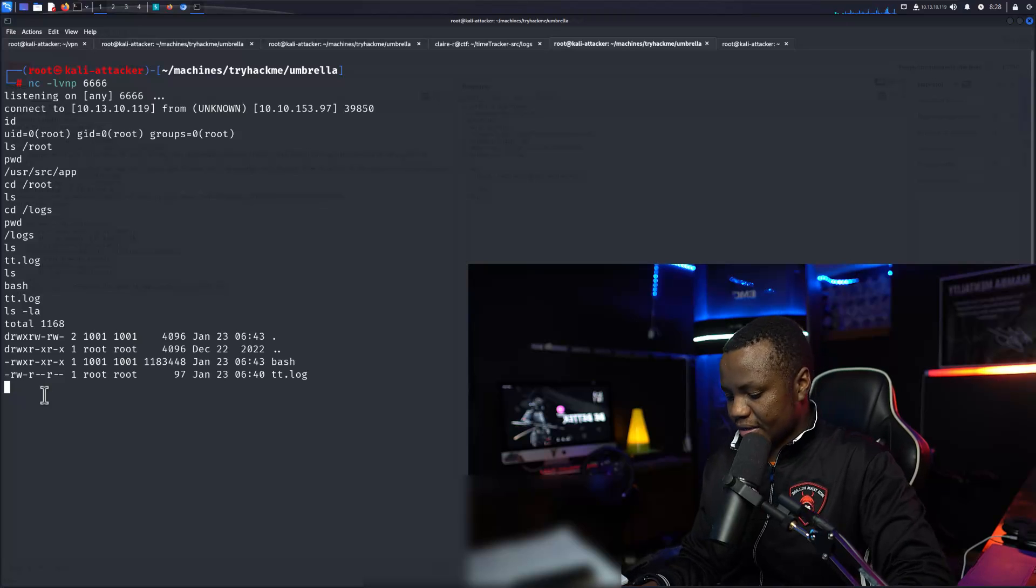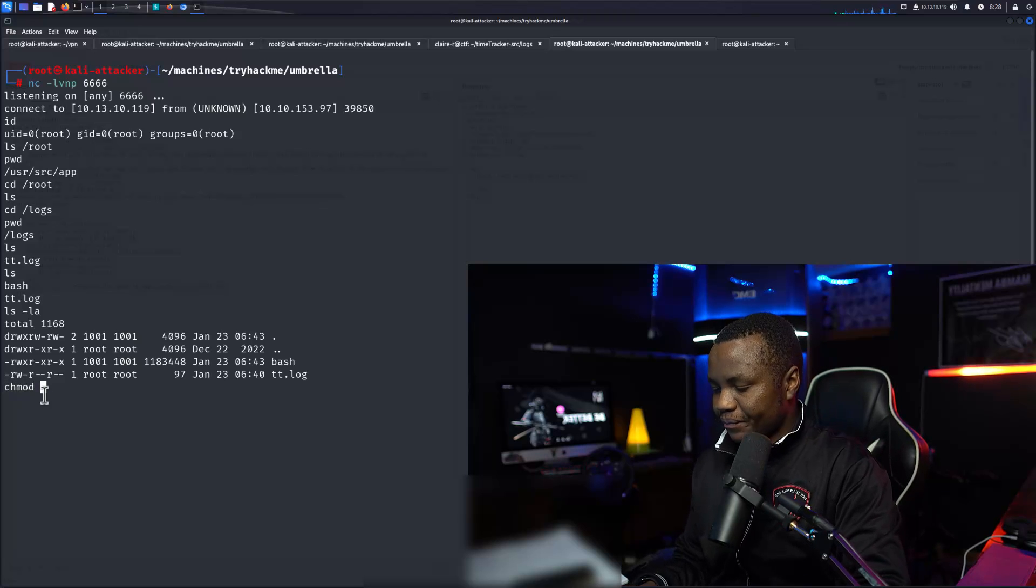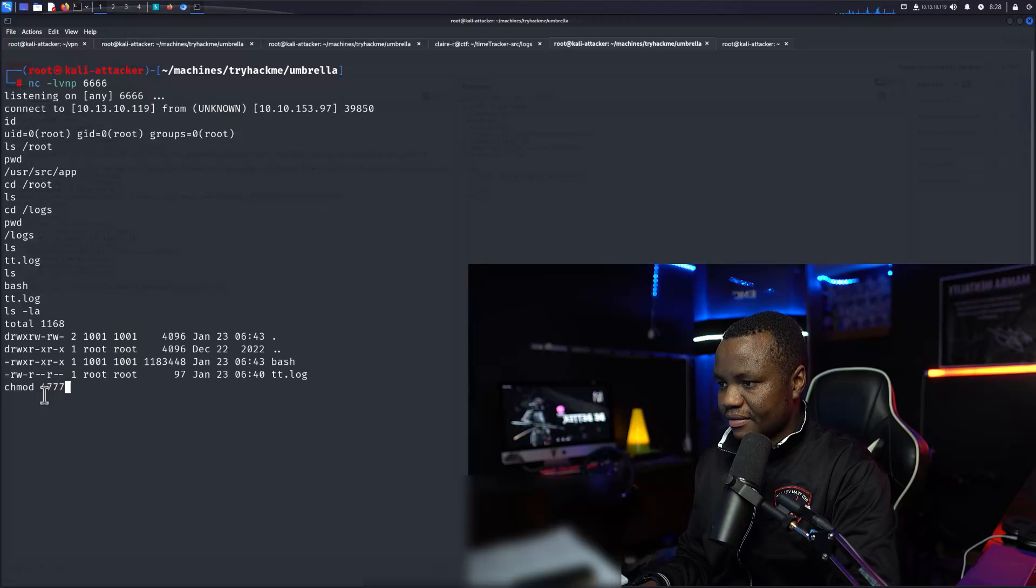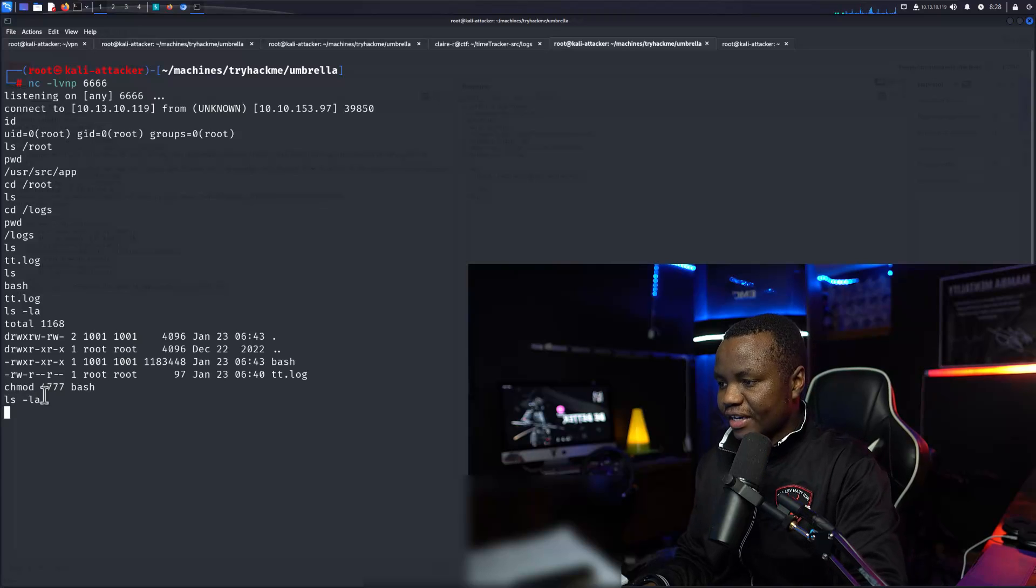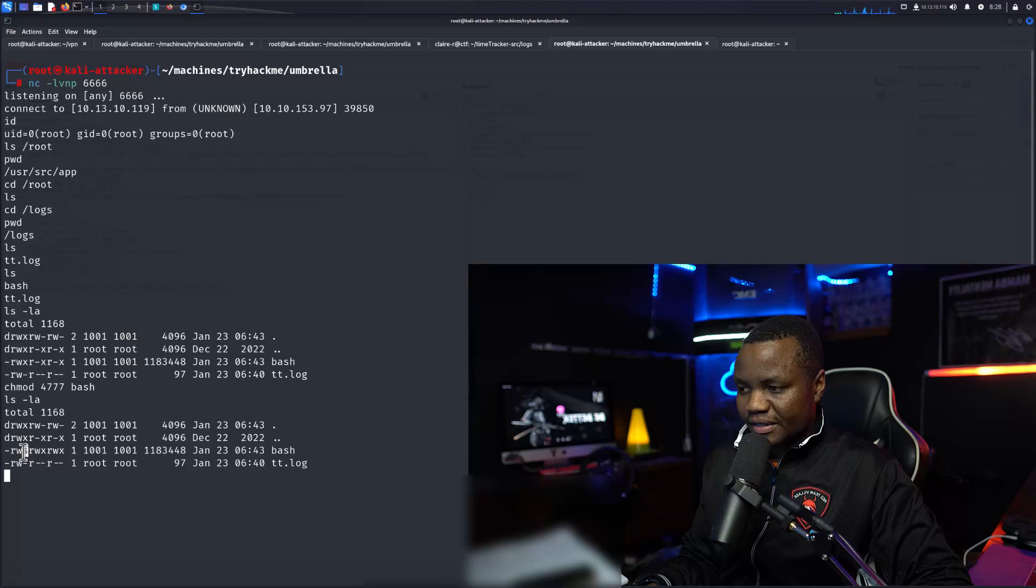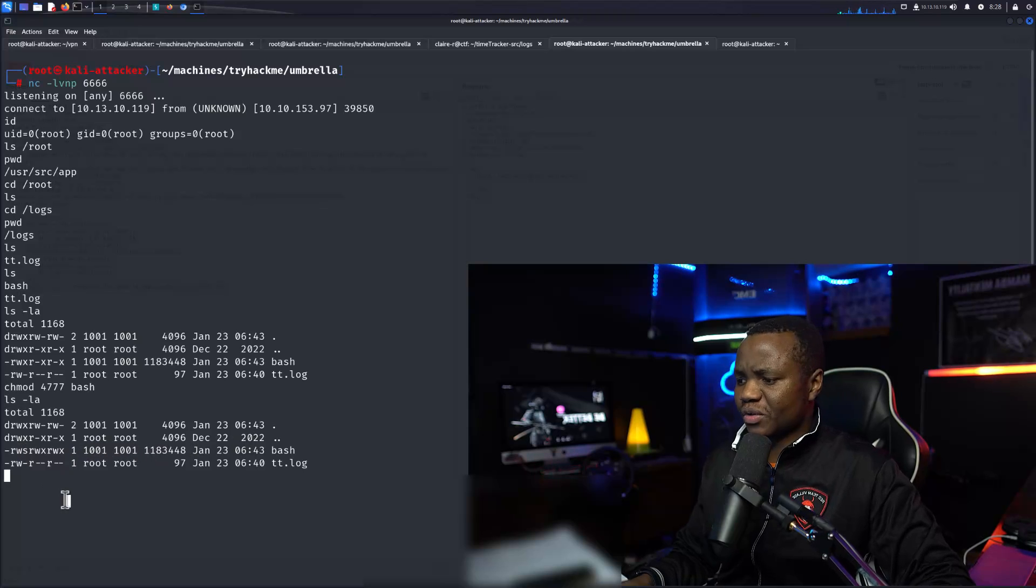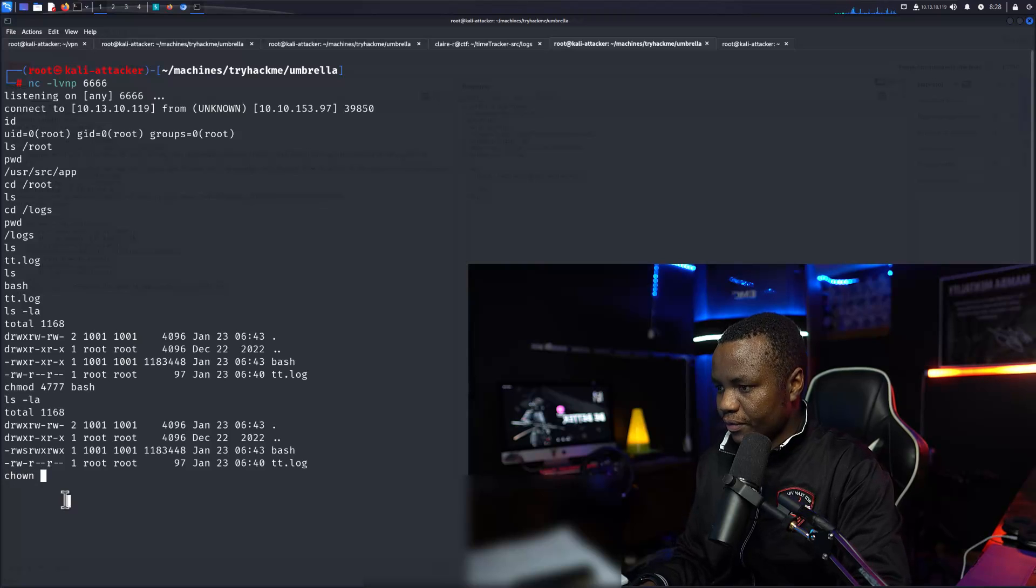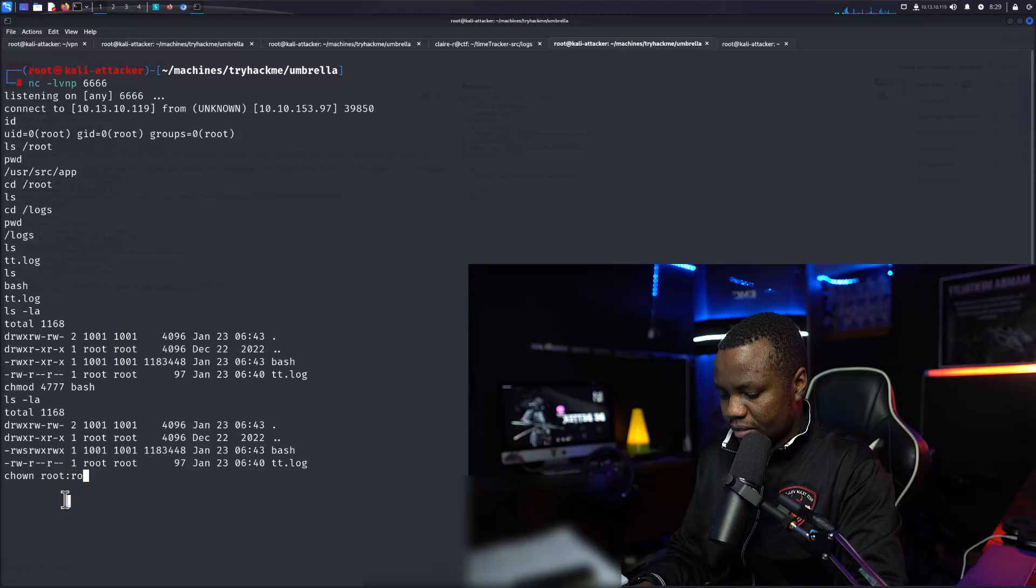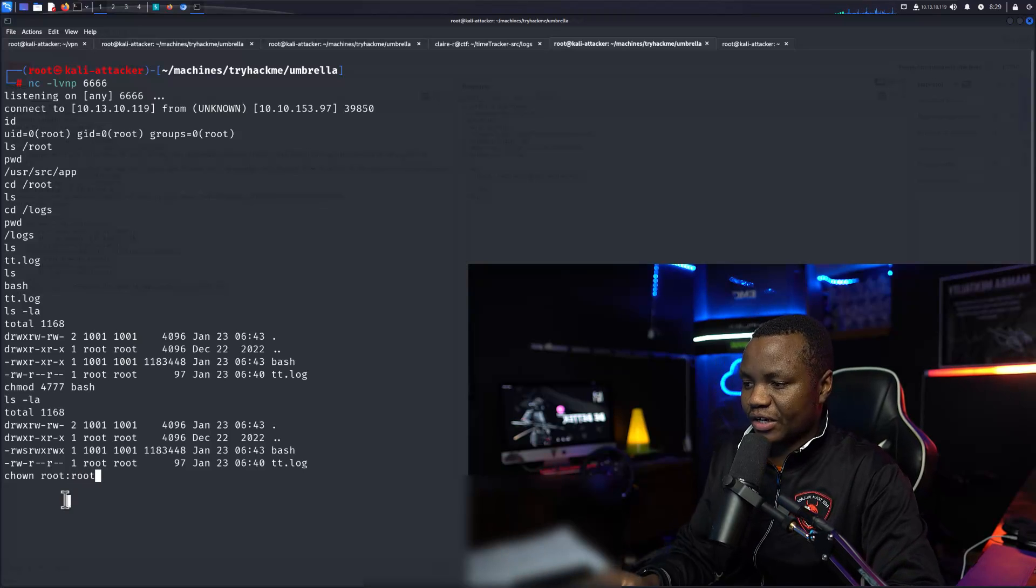Chmod 4777 bash. Change and make sure that it is an SUID. Here's the SUID bit set, but it's still owned by that random user.